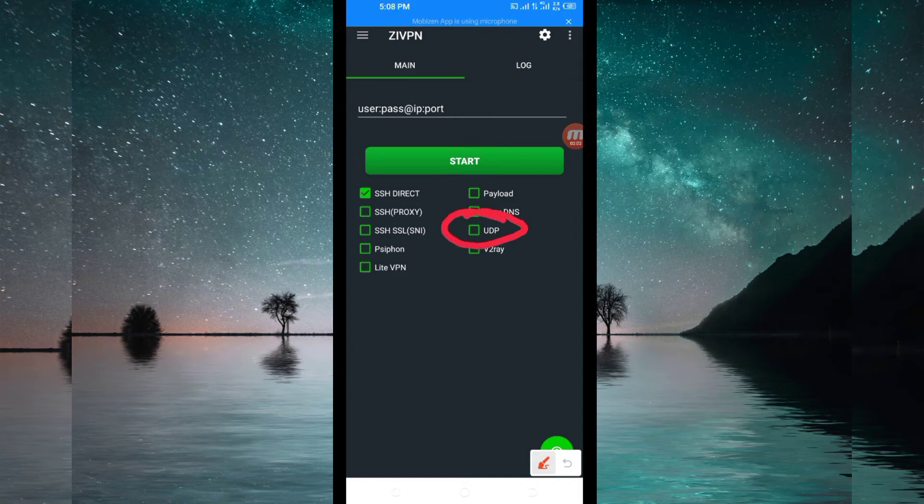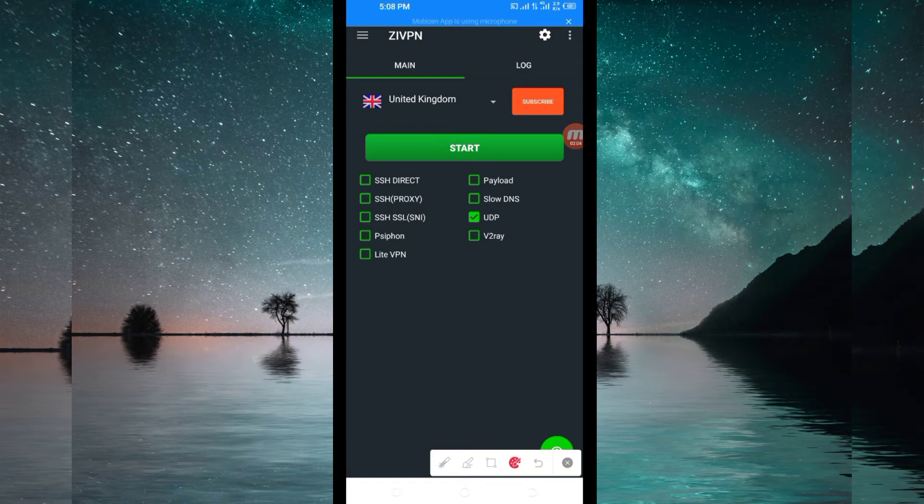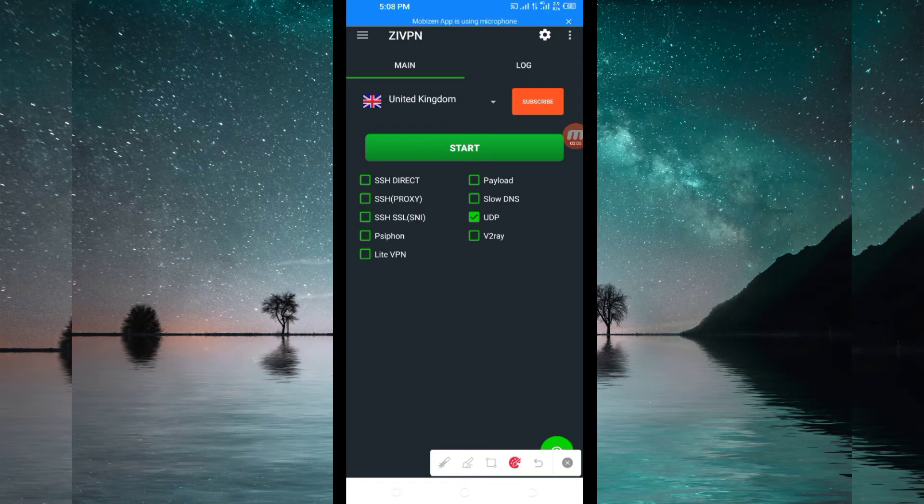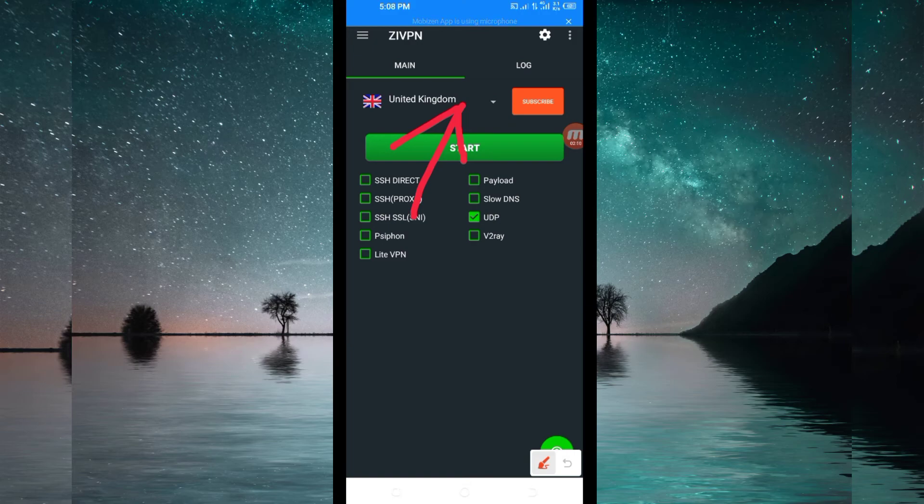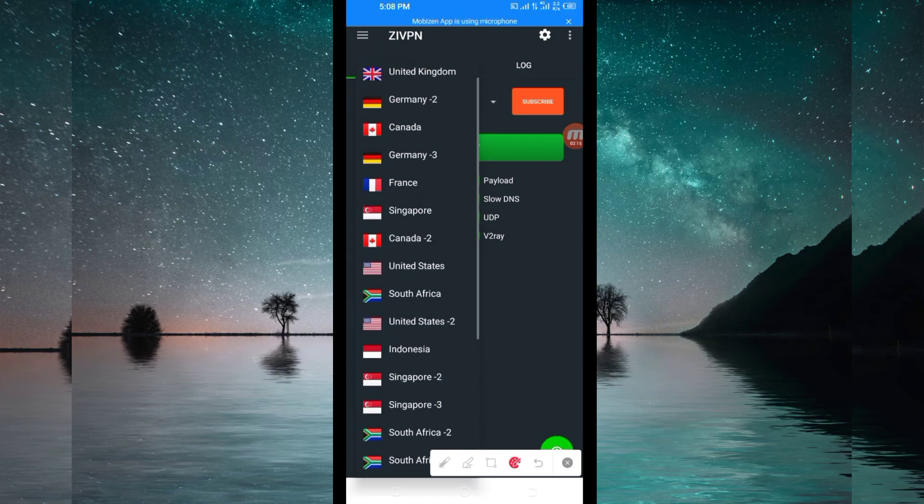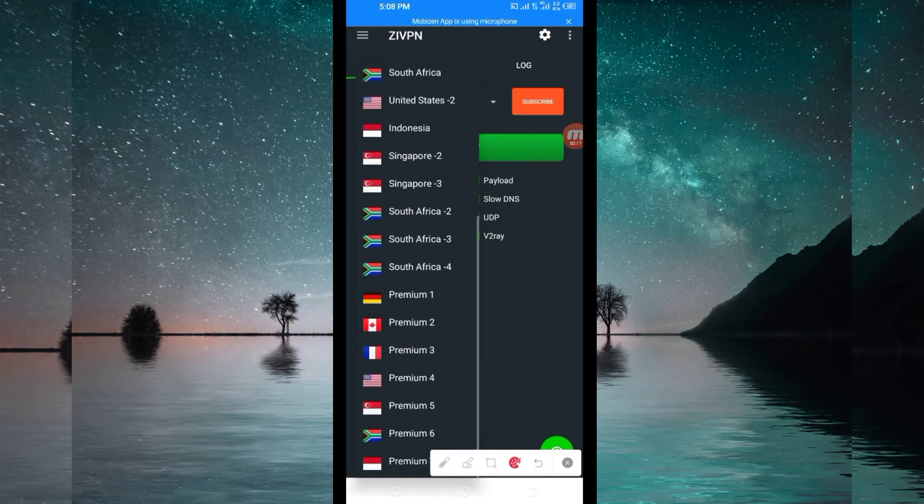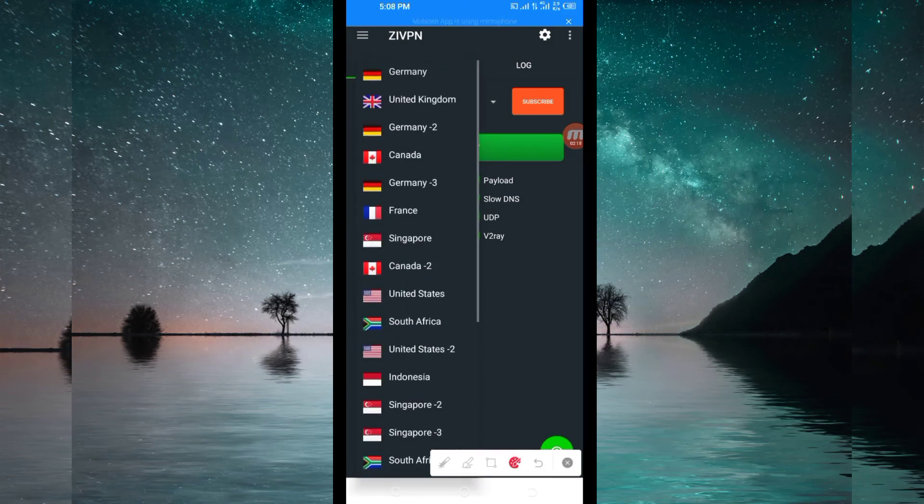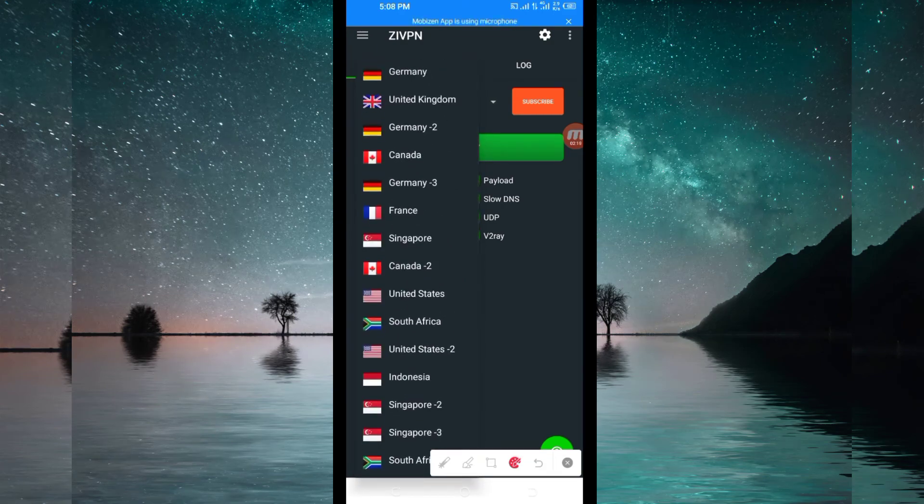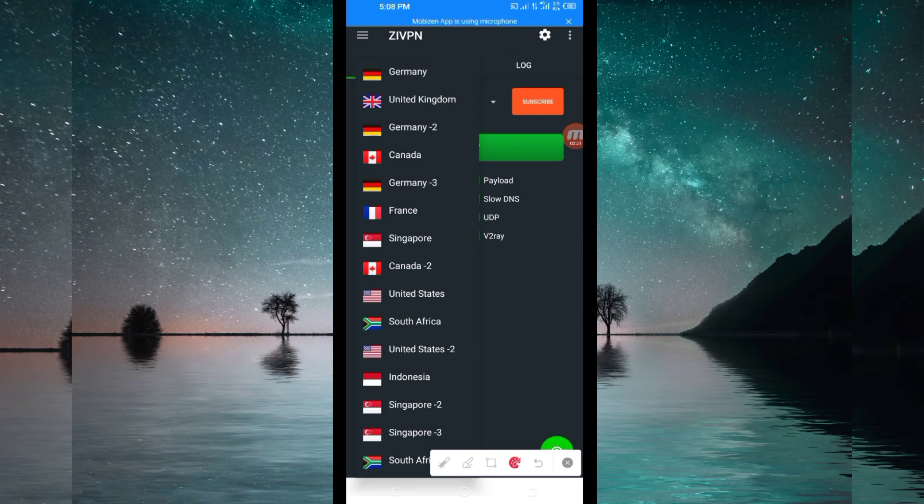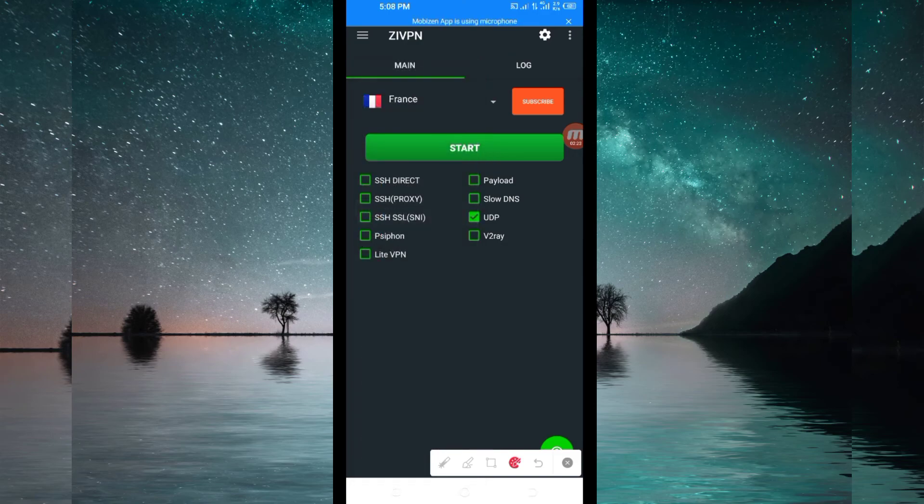After doing that, you'll be required to select your country network server from there. Among the list, you'll be required to pick your country name server.